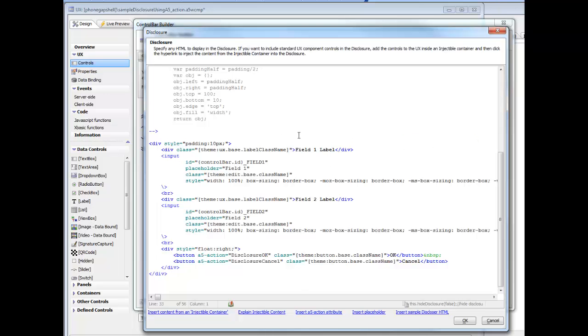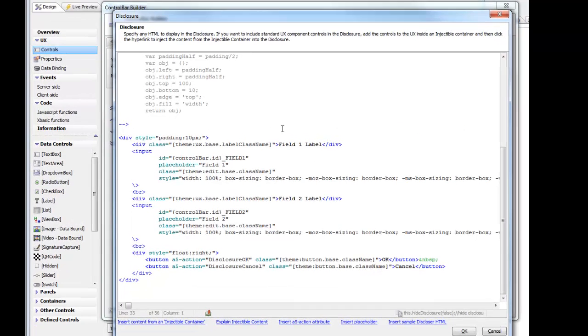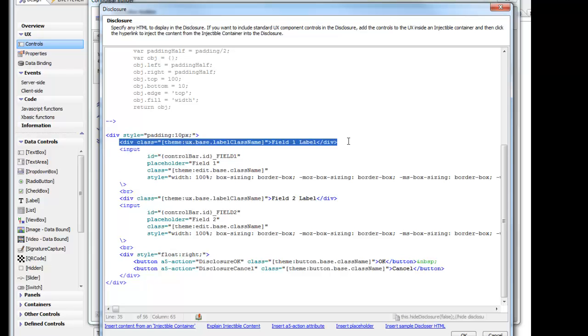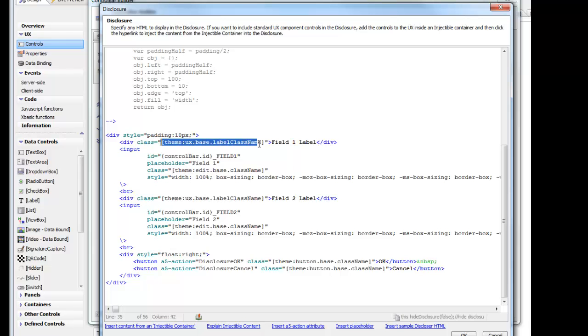If we look at the actual HTML, we can see that we have a div for the label for field 1, and the class that we use is this class here. This is going to resolve to the correct class name regardless of what style you're using, whether iOS 7 or Alpha or Android Lite or Android Dark. This special placeholder will resolve correctly.